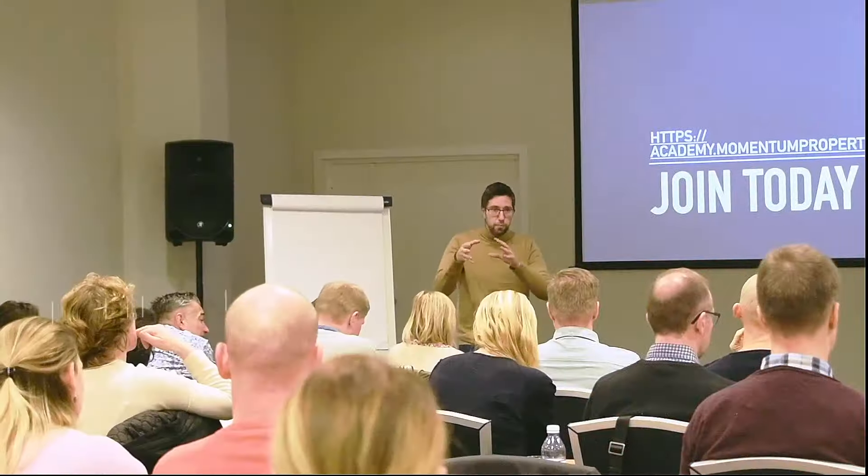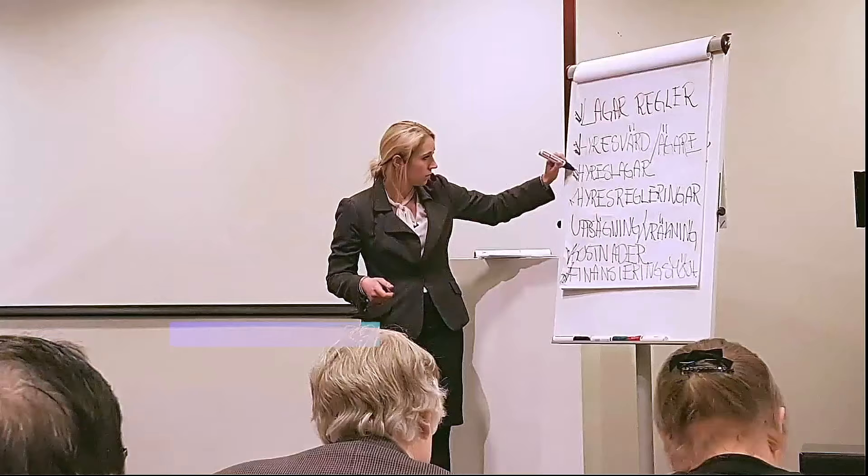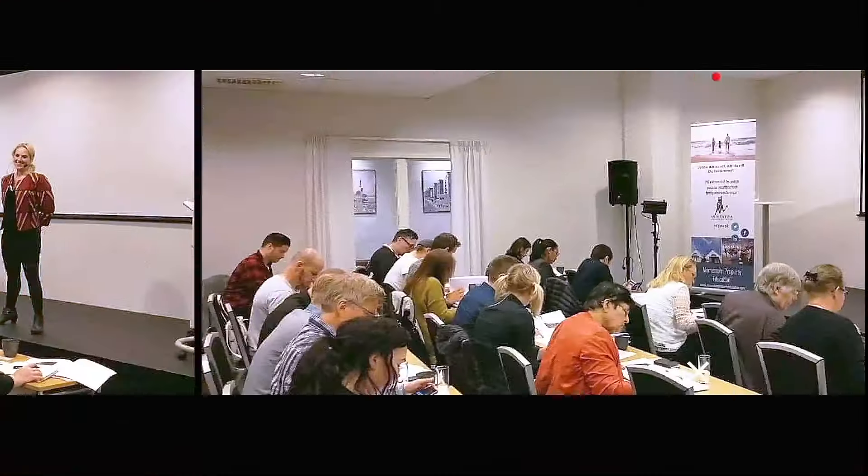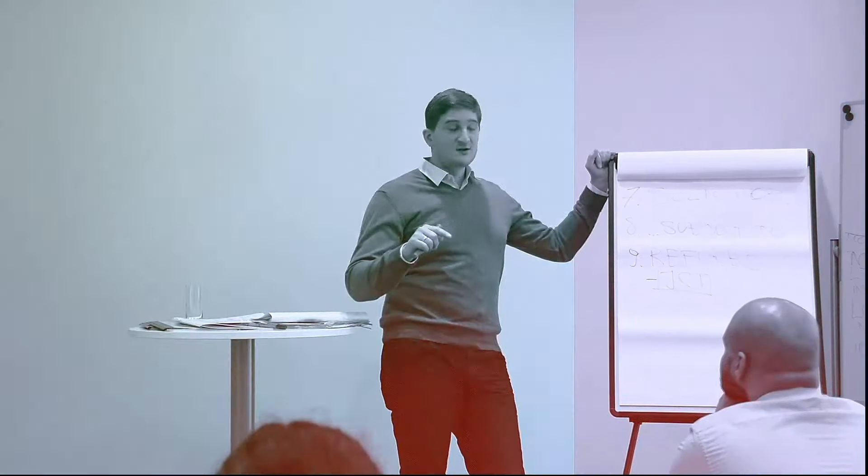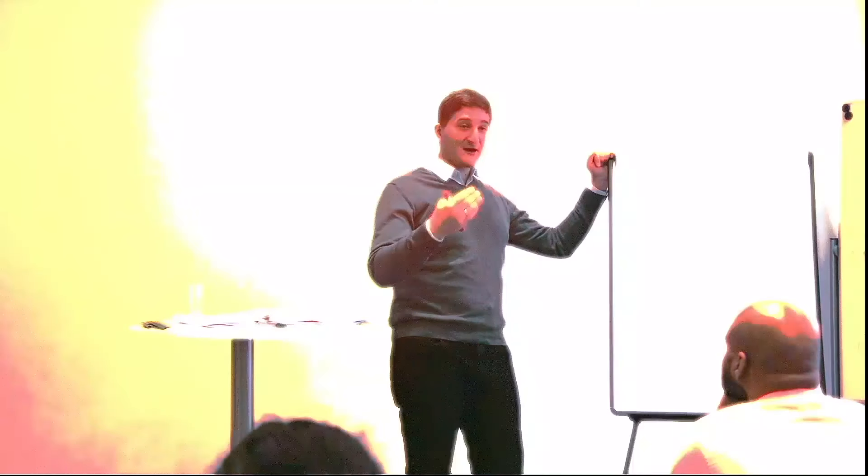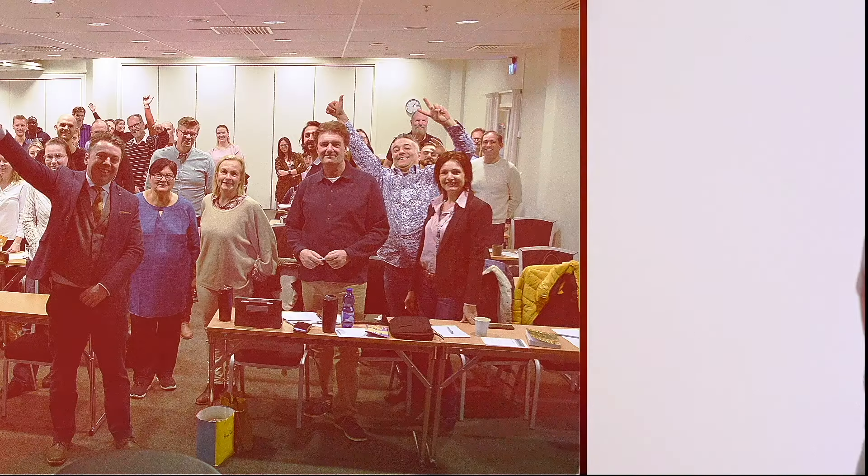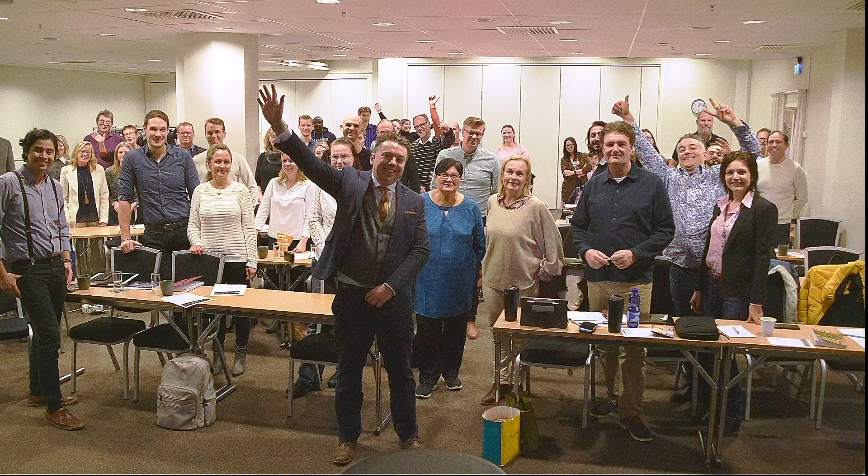Welcome to Momentum Investing, property investing made easy. One of the world's top podcasts on property investing, bringing you the top experts in the field so you can learn firsthand what it takes to create passive income and take control over your financial future.